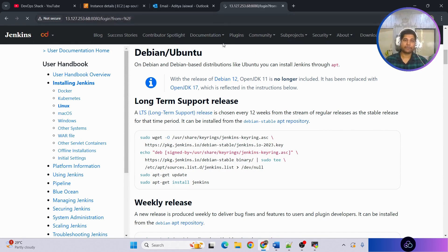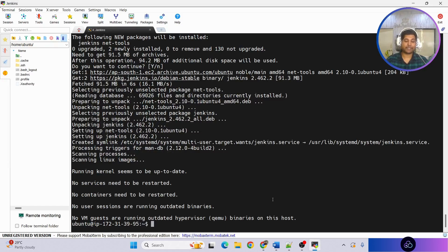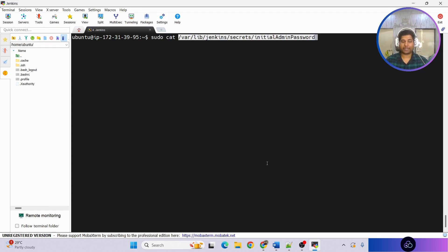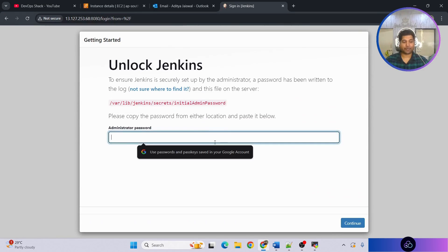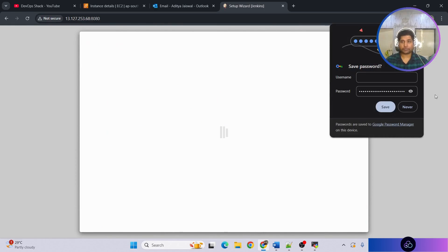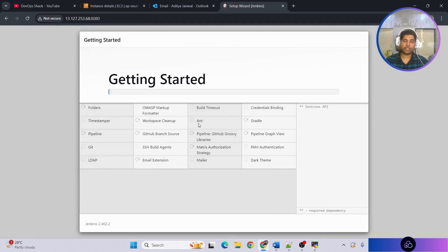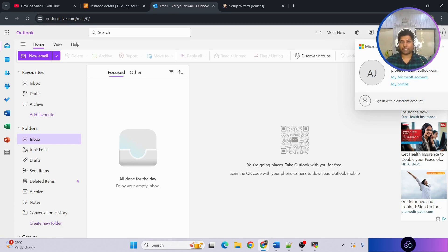Once Jenkins is installed, get the public IP address of the virtual machine, paste it in the browser, and append ':8080' since Jenkins runs on port 8080 by default. For the administrator password, copy the path shown on screen and run 'sudo cat' with that file path to retrieve it. Copy the password, paste it into Jenkins, and click Continue. Select 'Install suggested plugins'.